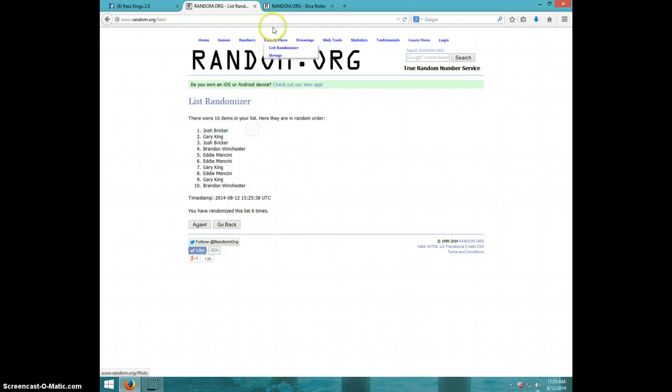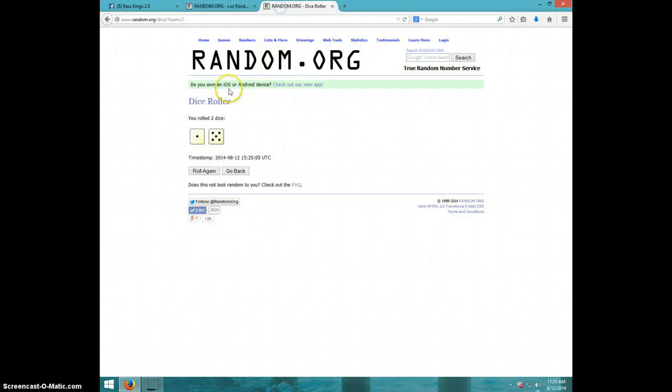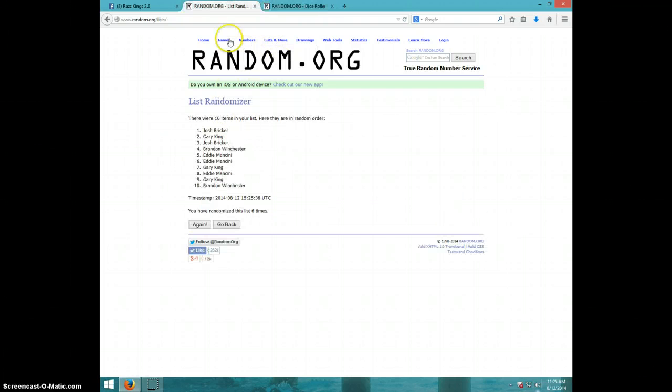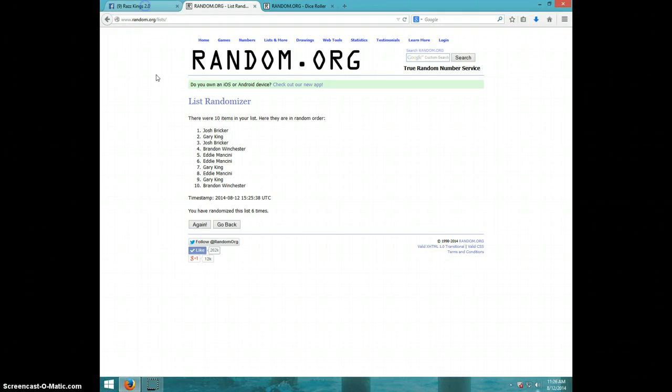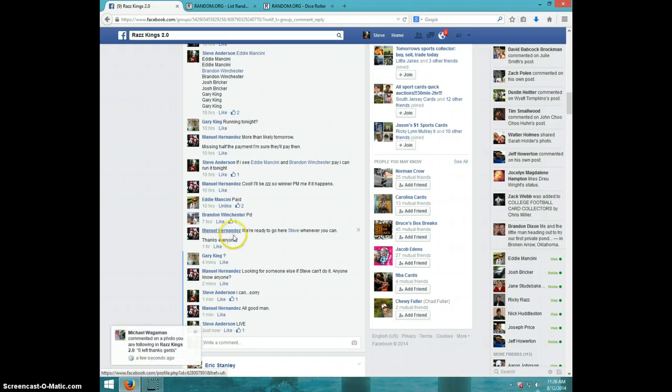Six times. Six on the dice. Josh on top. It is 11:26. Josh, send your info to Manuel.